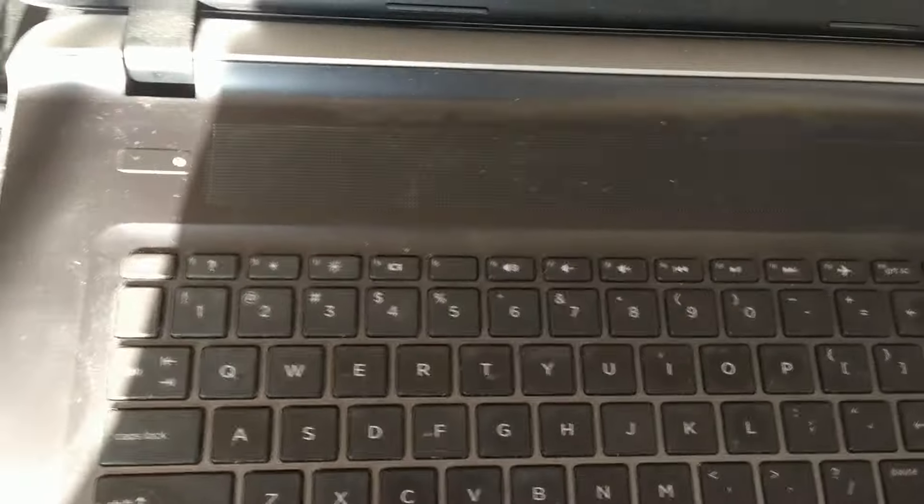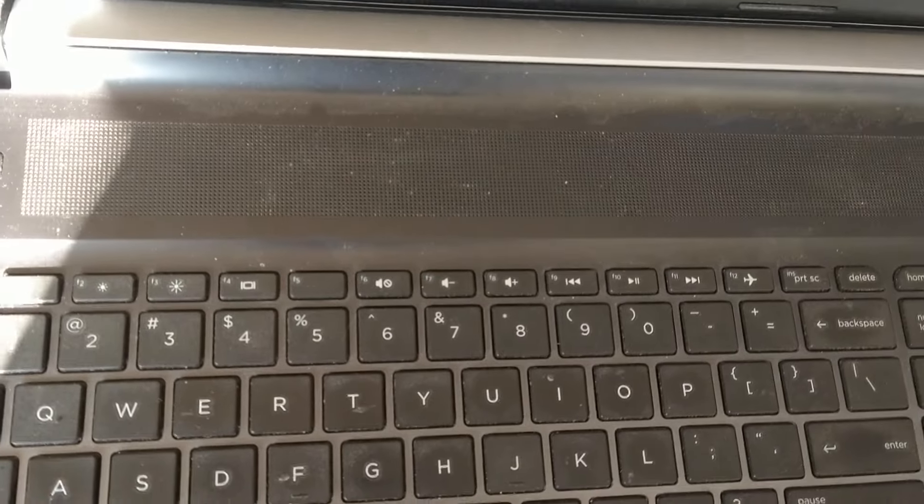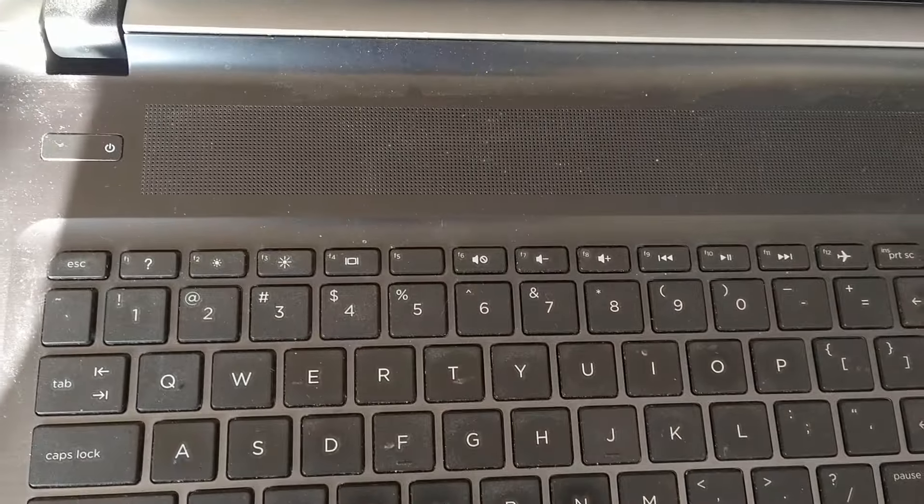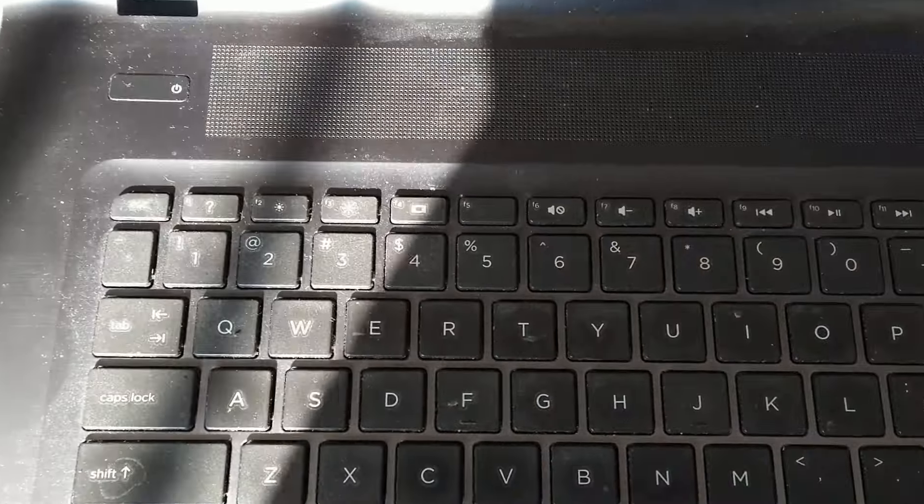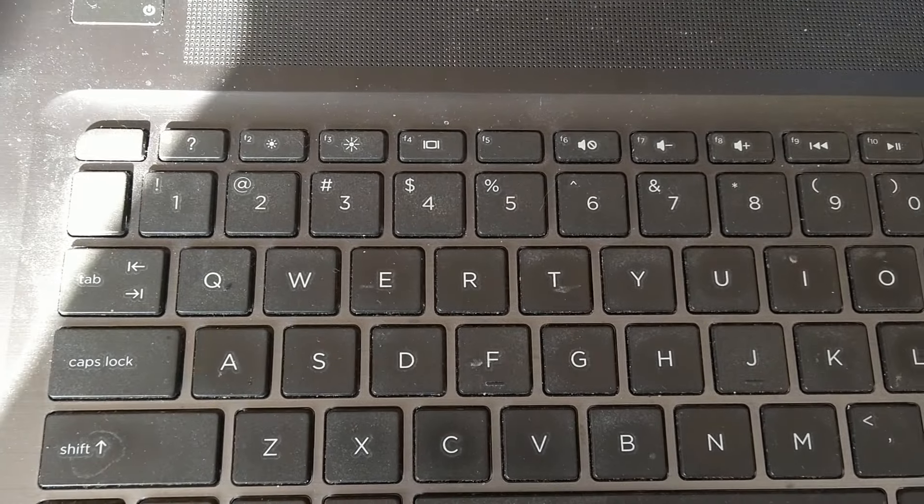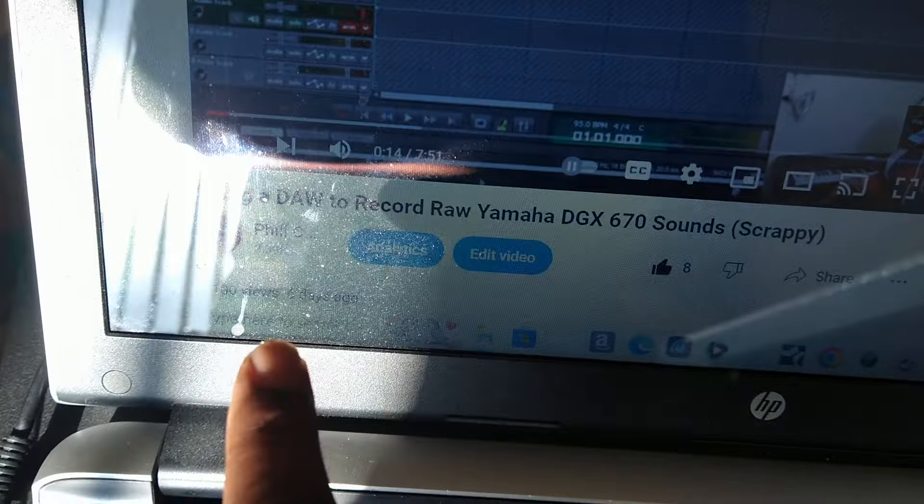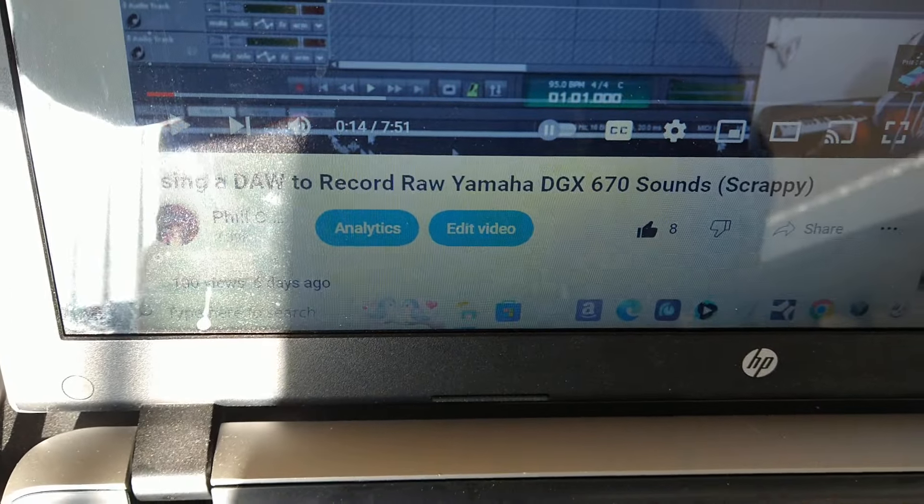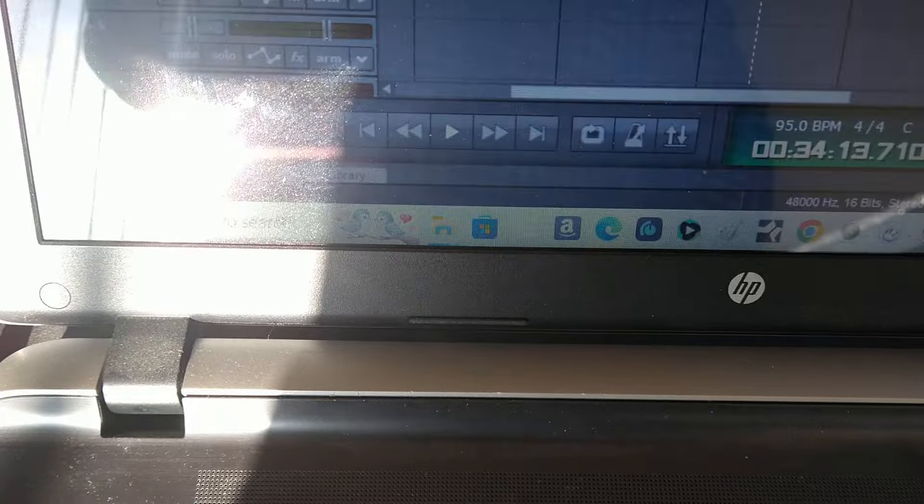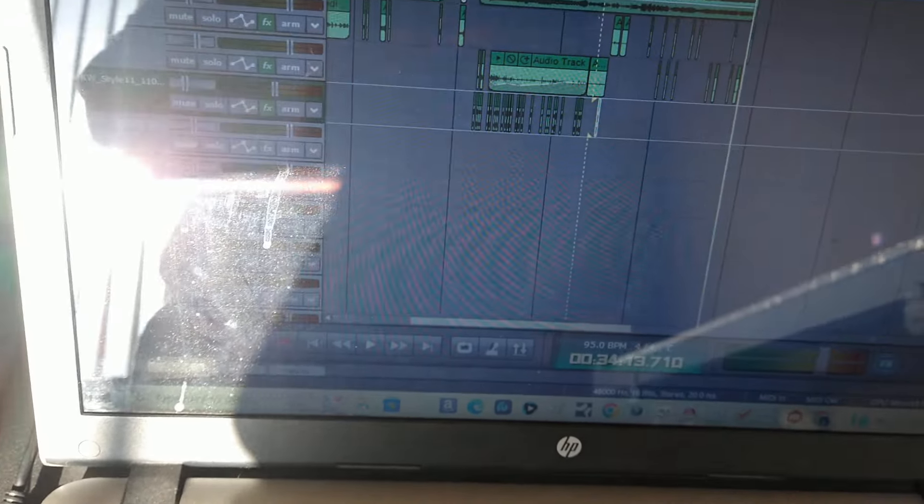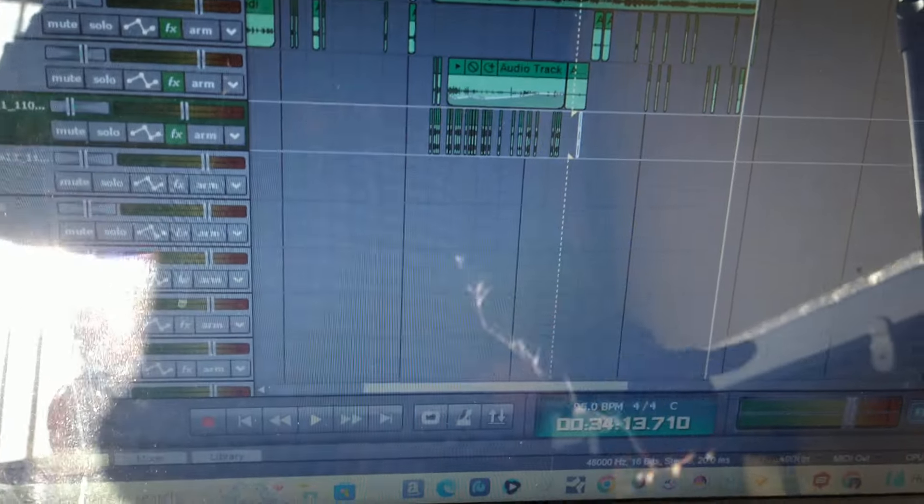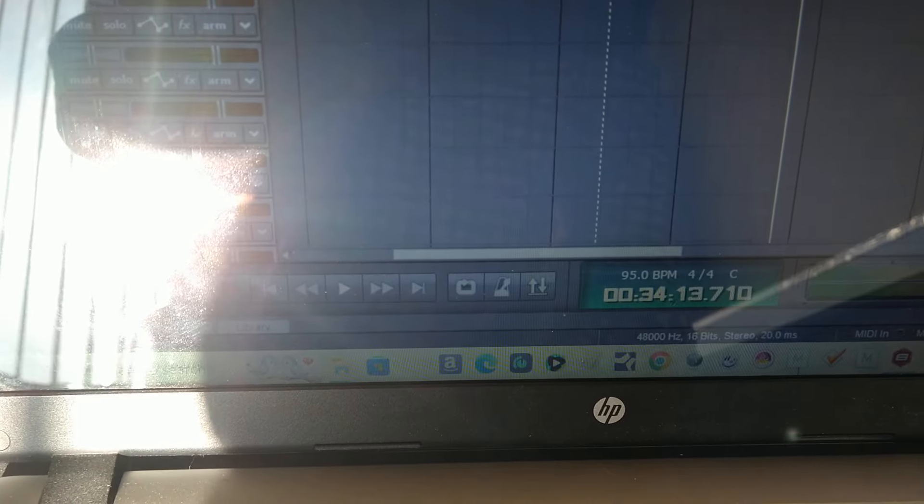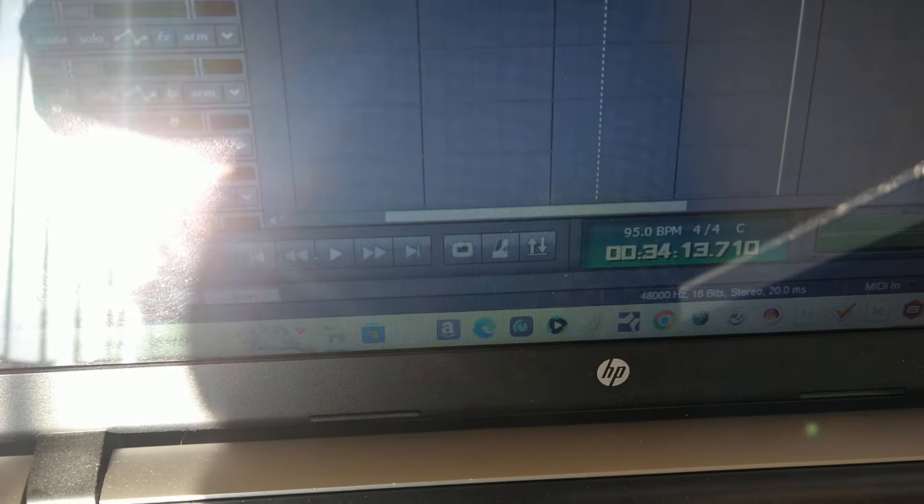Without any quarter inch jack cables or one-eighth cables and all that stuff. But what I was missing was coming to my door as I showed you in this video, you see this video using door to record Yamaha. Well I showed you how to use the audio box, but when I came in here to my door I was not able to get the signal out of the Yamaha keyboard.